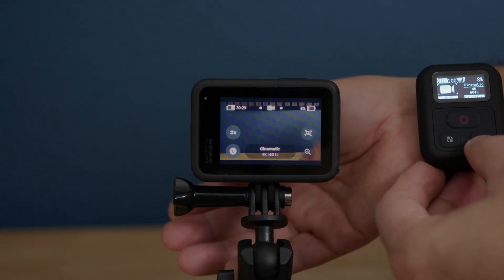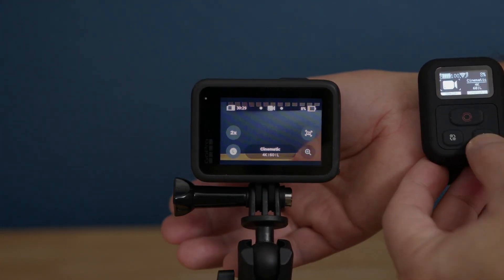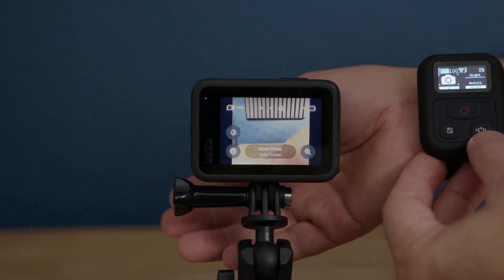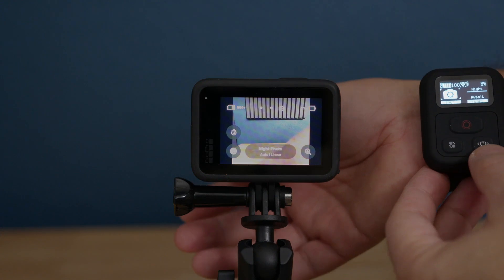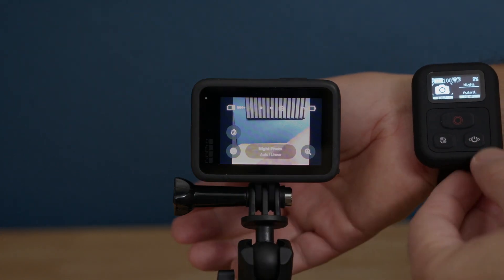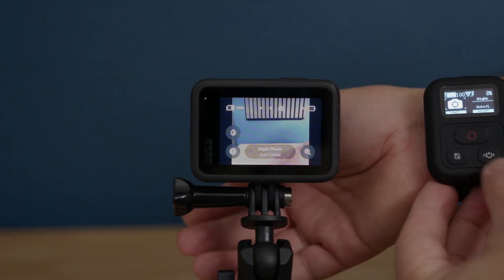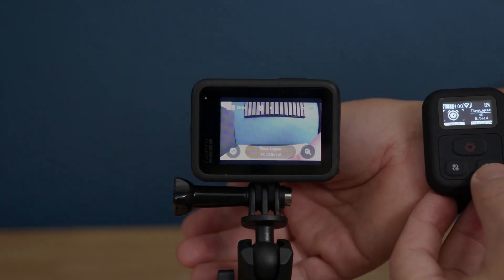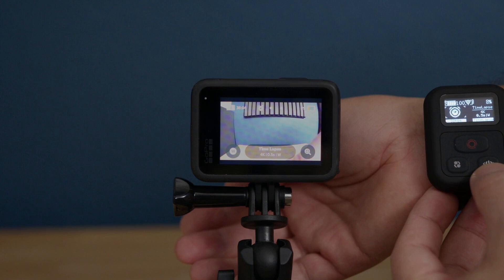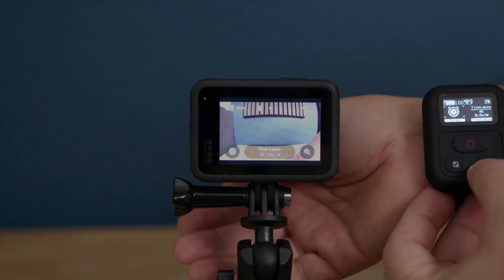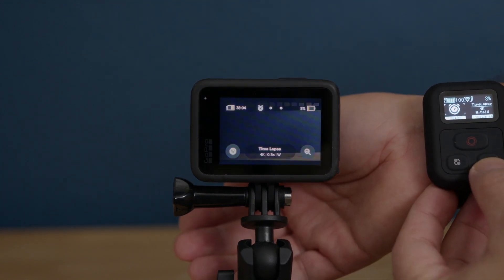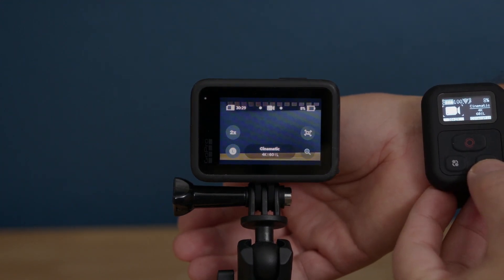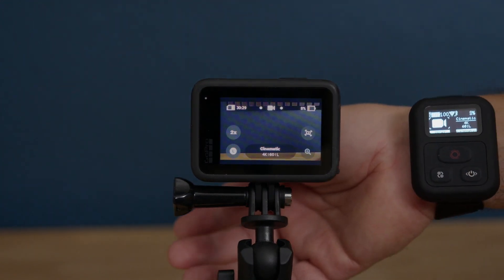Let's press it once and it will take us to photo mode. This is the photo mode. This is the night mode. And then we click again, it will take us to time lapse mode.